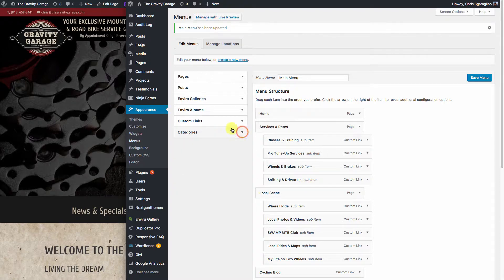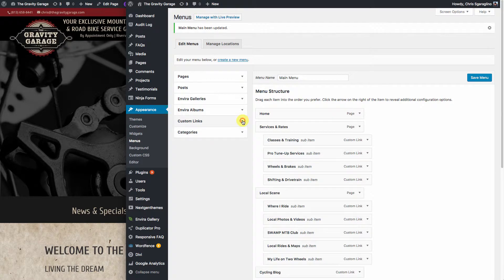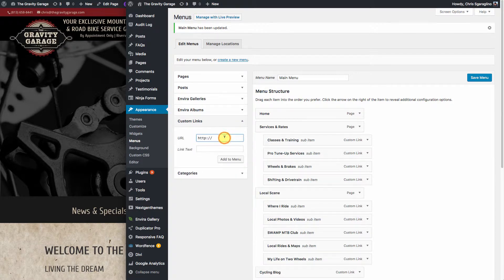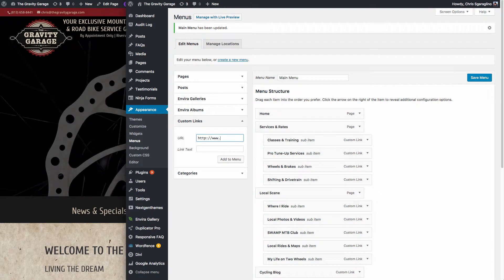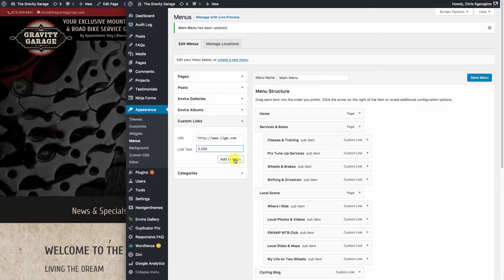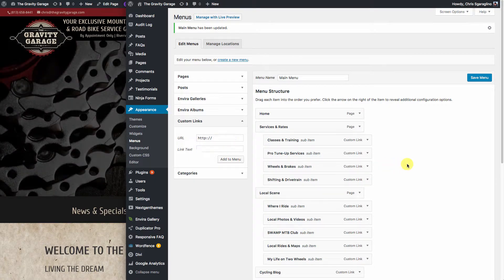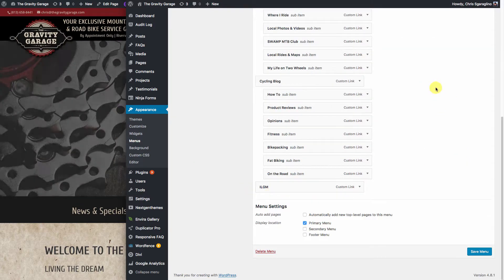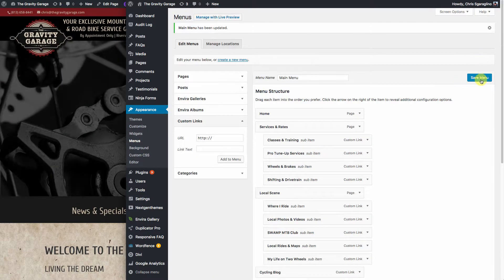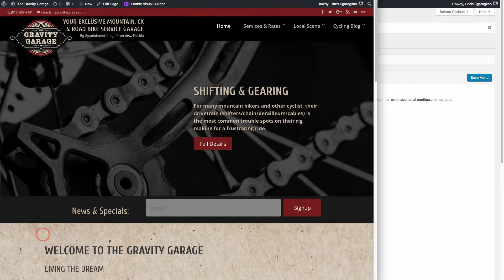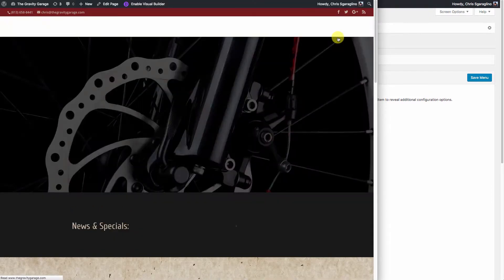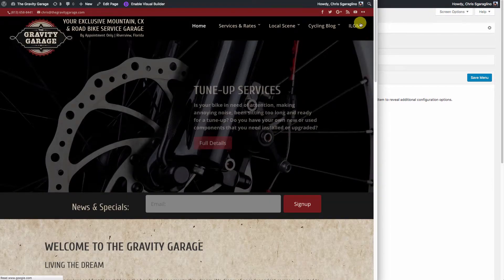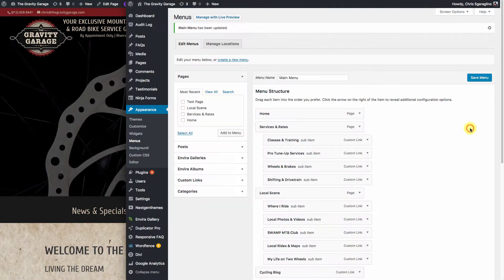The other thing you can do is you can link with custom links. So we can come over here, and we can say, let's link to ILGM.com. We'll go ahead and give it ILGM as the title. We'll hit Add to Menu, and we'll go ahead and hit Save. It's down here at the bottom. But we'll go ahead and hit Save. Now this operates the same as any other item. So it'll show up in the list right here, and we can click and link to it.